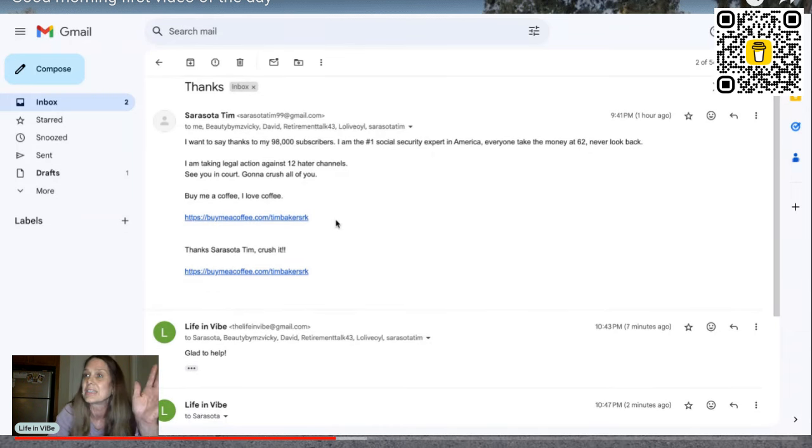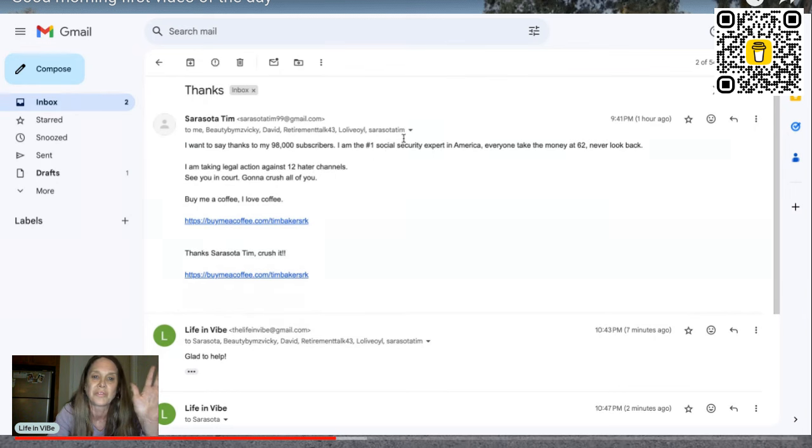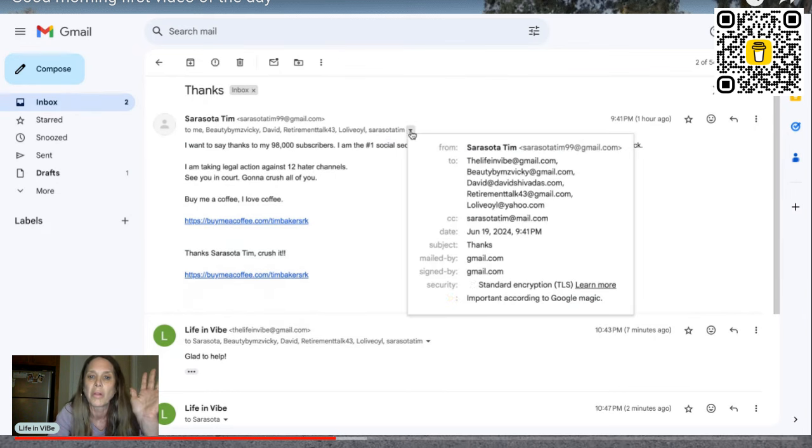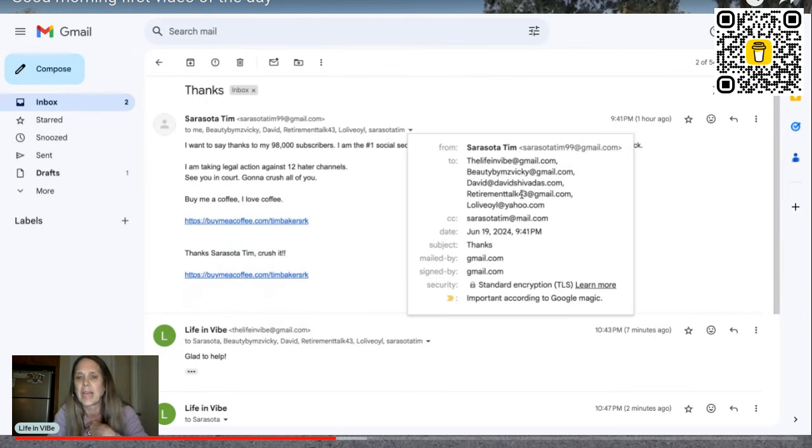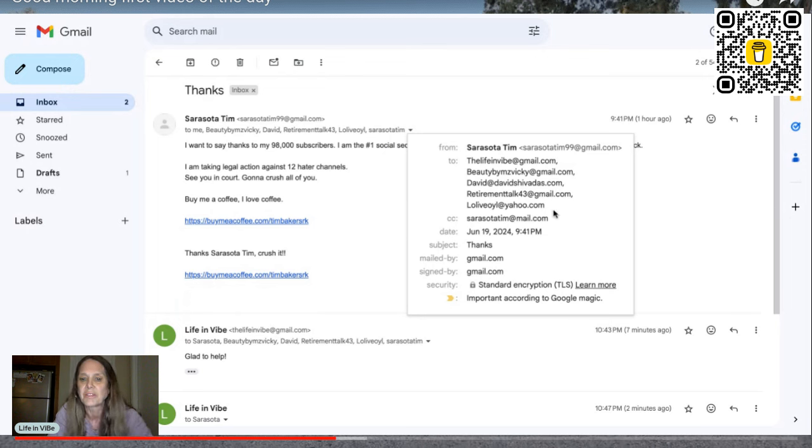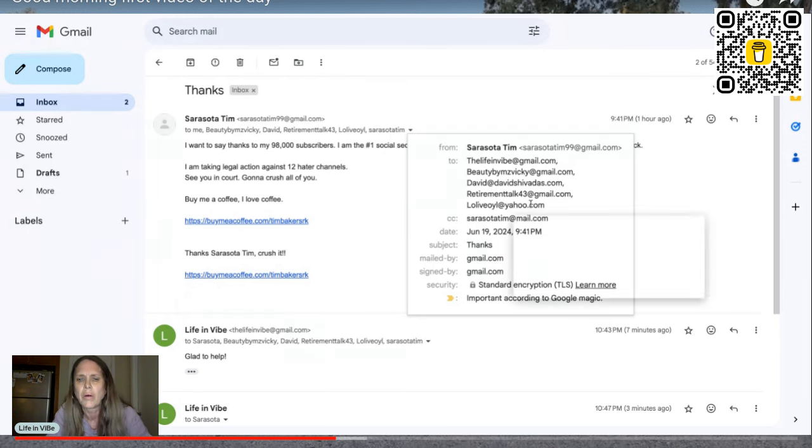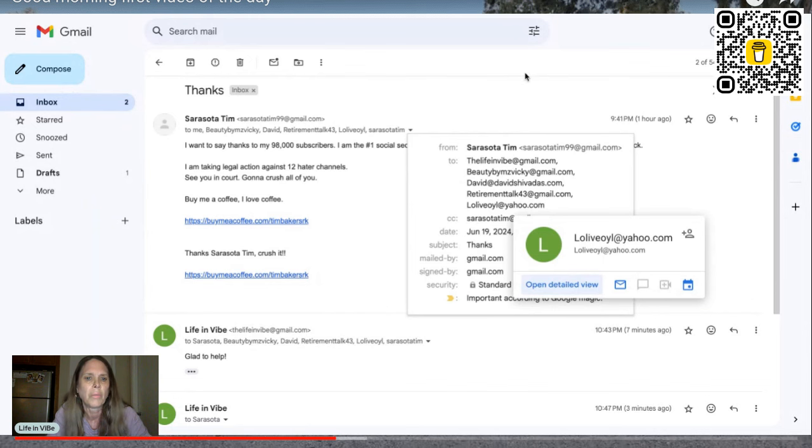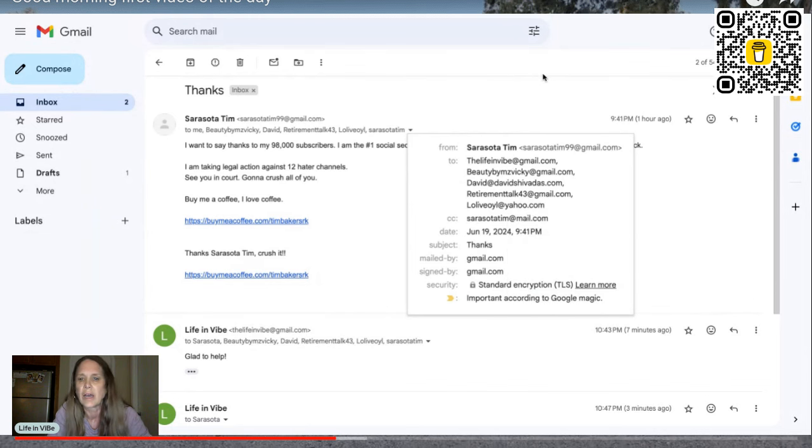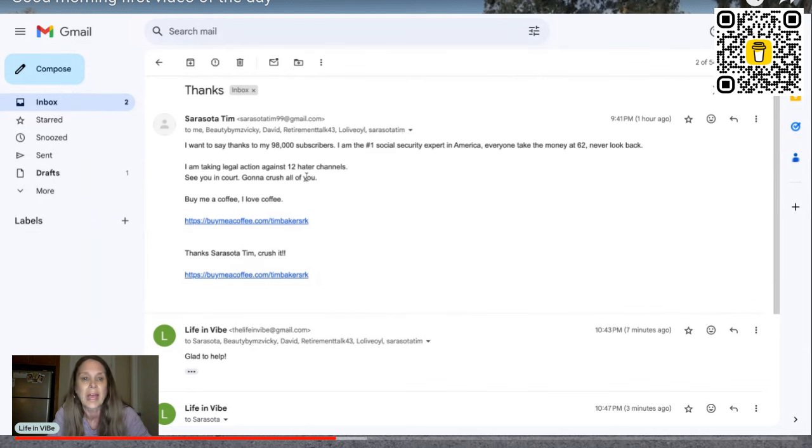Okay, let's just read this one out. And he sent it not just to me. He's gone after all of these other folks here, me, beauty by Miss Vicky. He's gone after David retirement talks, olive oil, and I guess probably more.